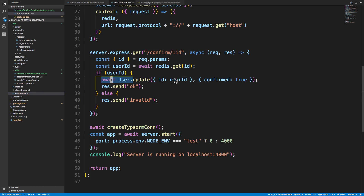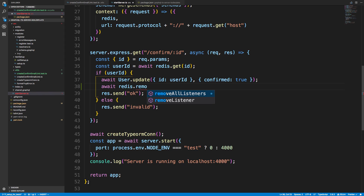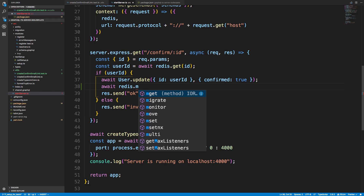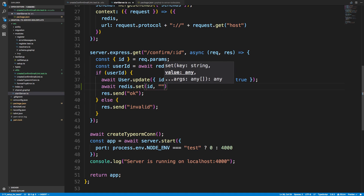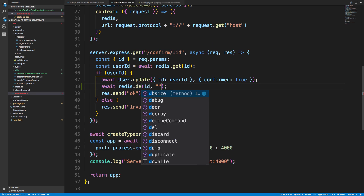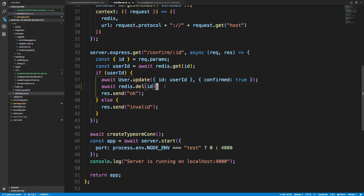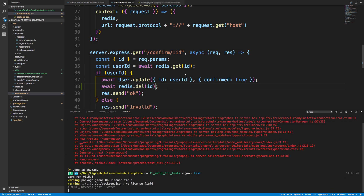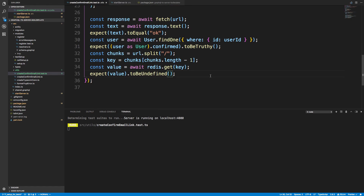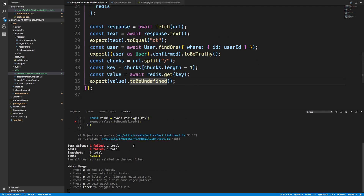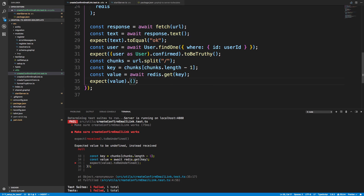So let's remove it. In the server code, after we successfully update and confirm the user, I'll add 'await redis.del(id)' to destroy that key. The test runs again — we get null back, which makes sense since that's what ioredis returns for a missing key. Both the user confirmed check and the Redis key removal check now pass.